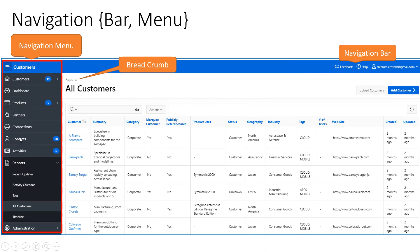The left side entry is called the navigation menu, and the top one is called the navigation bar — it's like a bar. Within the page, when you see a hierarchical set of links like 'Reports > All Customers', that kind of component is called a breadcrumb. So we have navigation menu, breadcrumb, and navigation bar. In this session, we'll focus specifically on the navigation components: list, navigation menu, and navigation bar.